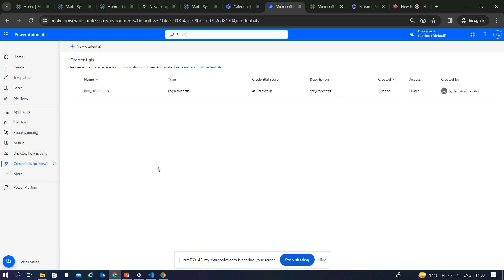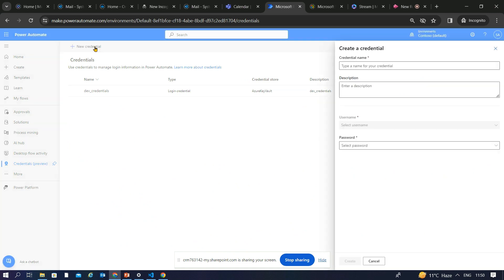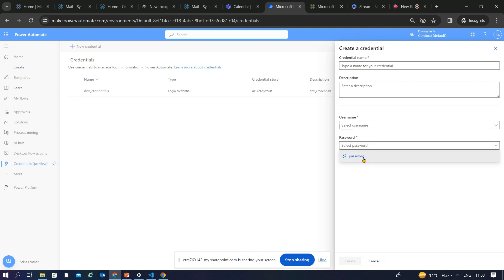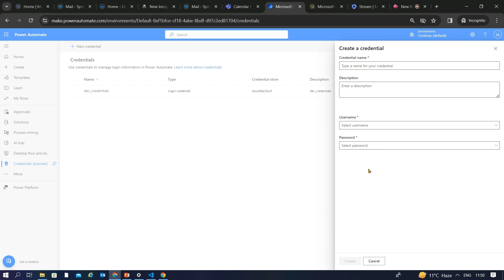This is the centralized repository I mentioned. To create a new credential, enter the credential name and pass the username and password. These are environment variables you have already created — the username variable is of type text, and the password variable is of type secret. I'll show you where to create these environment variables.